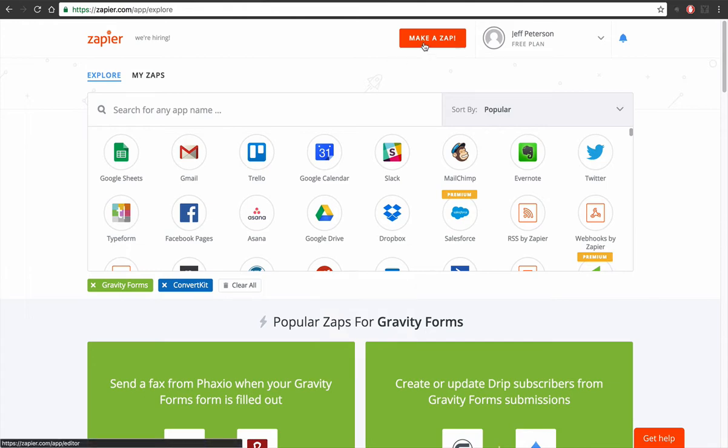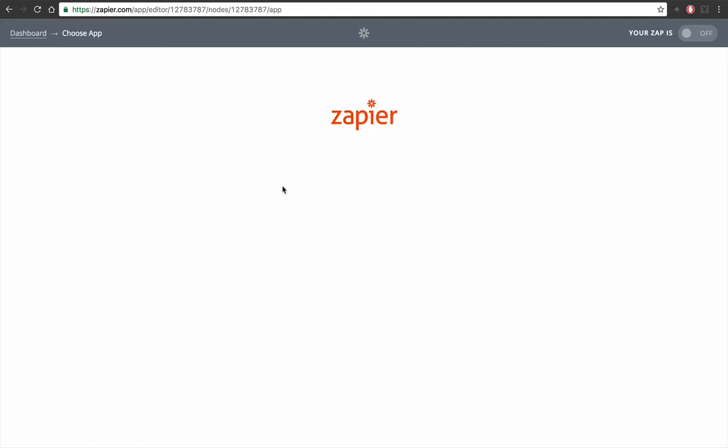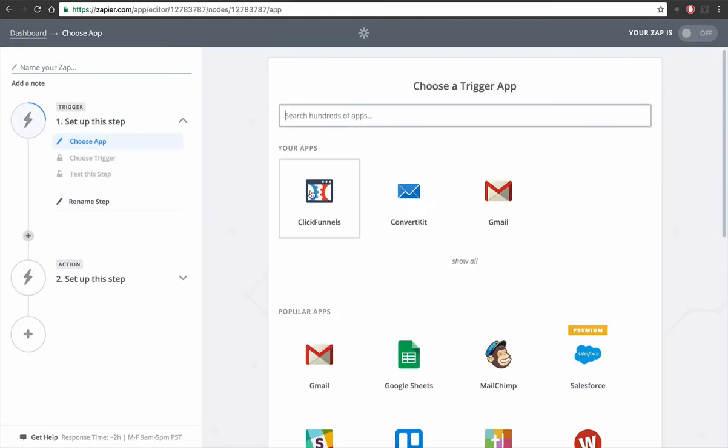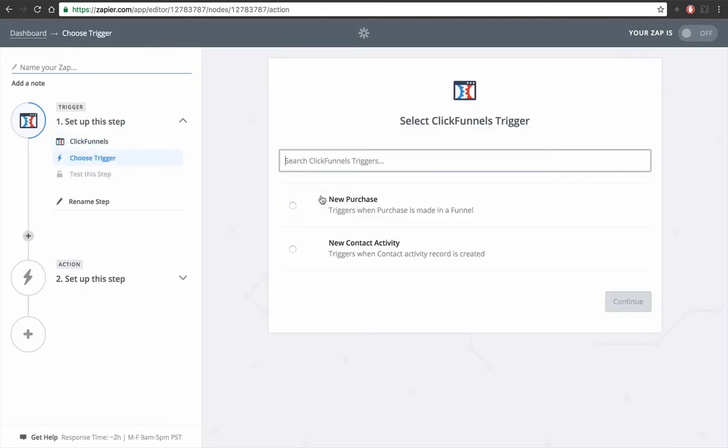So I'm on zapier.com. Click on make a zap. I'm gonna click ClickFunnels.